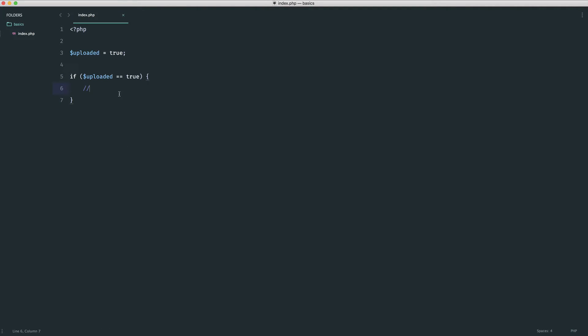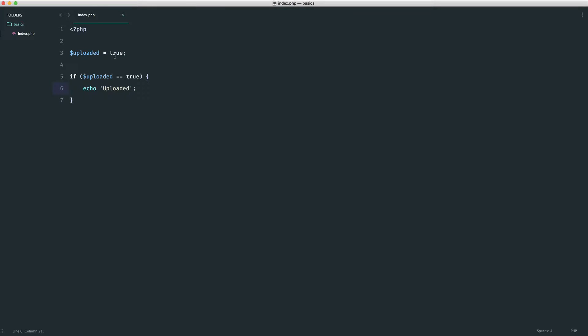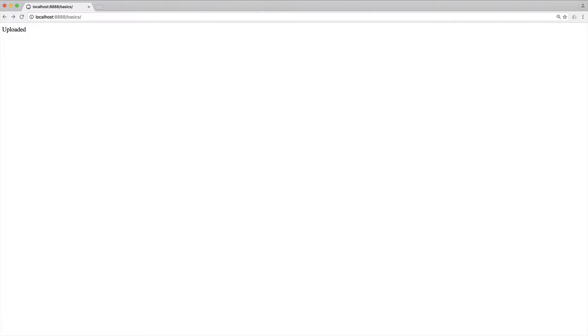Let's output `uploaded` to confirm the block runs. We can also set it to `1` as a true value — and if we check in the browser it still runs the block. There's nothing necessarily wrong with this, but it can be a little bit confusing, and that's where we're going to introduce the triple equals comparison operator.